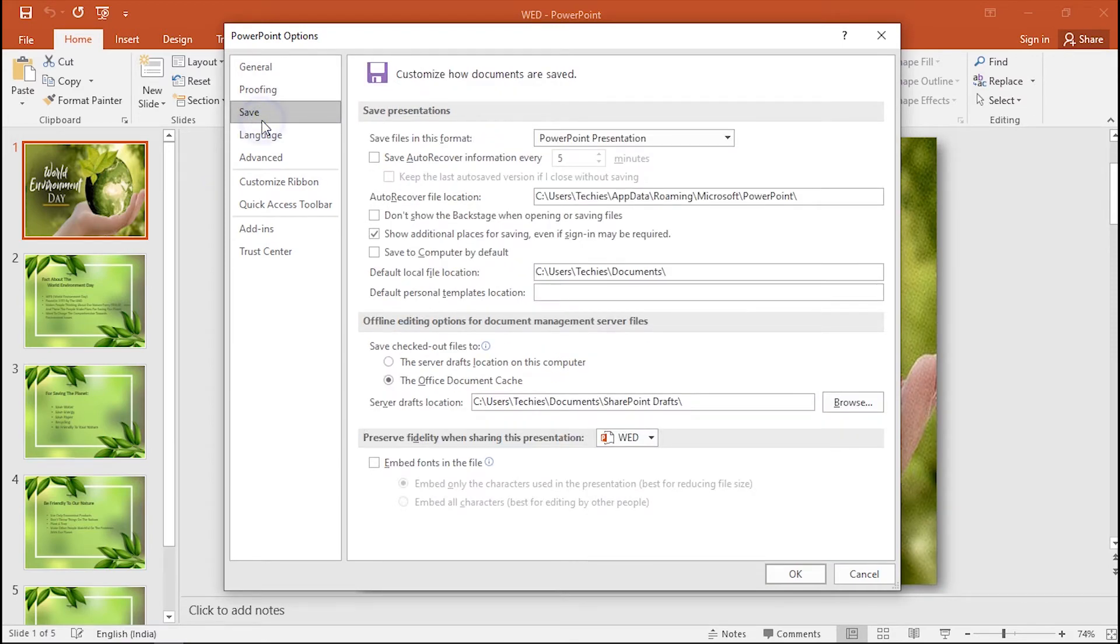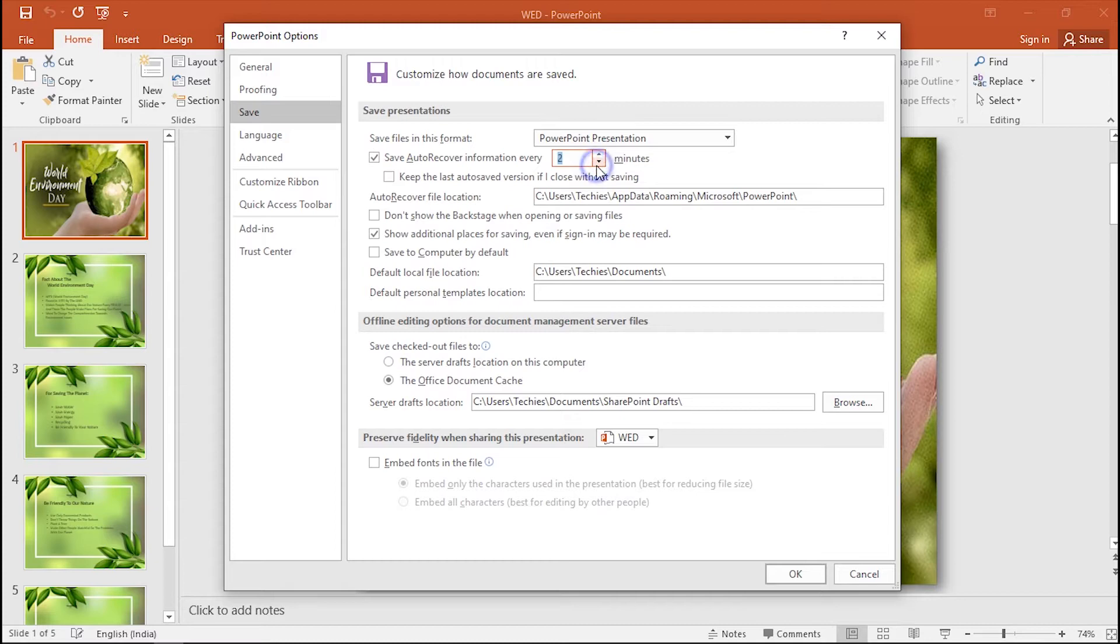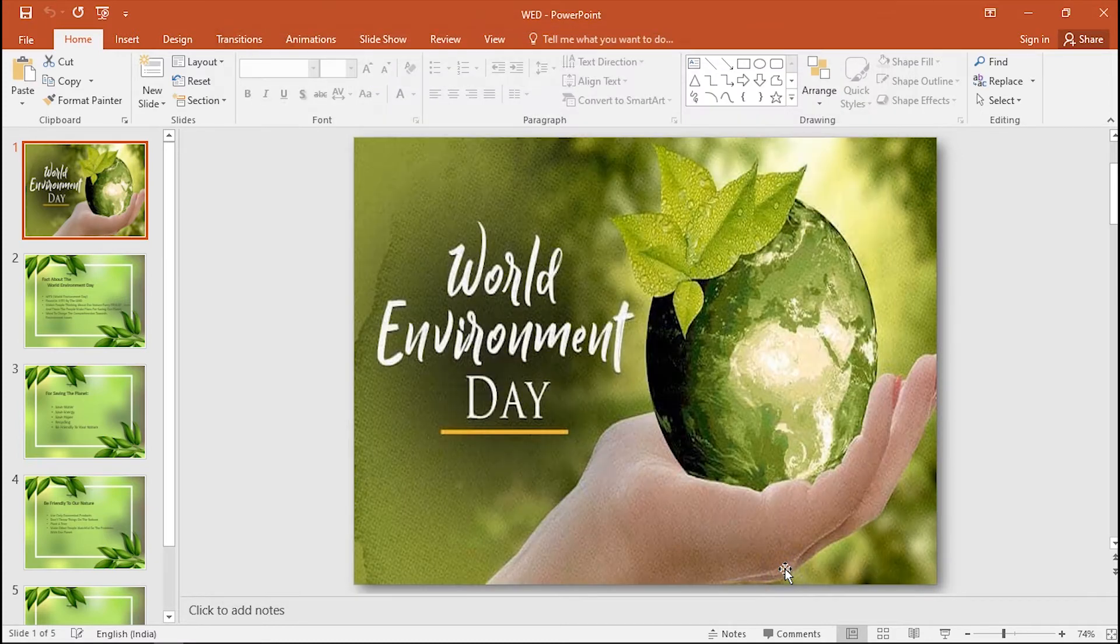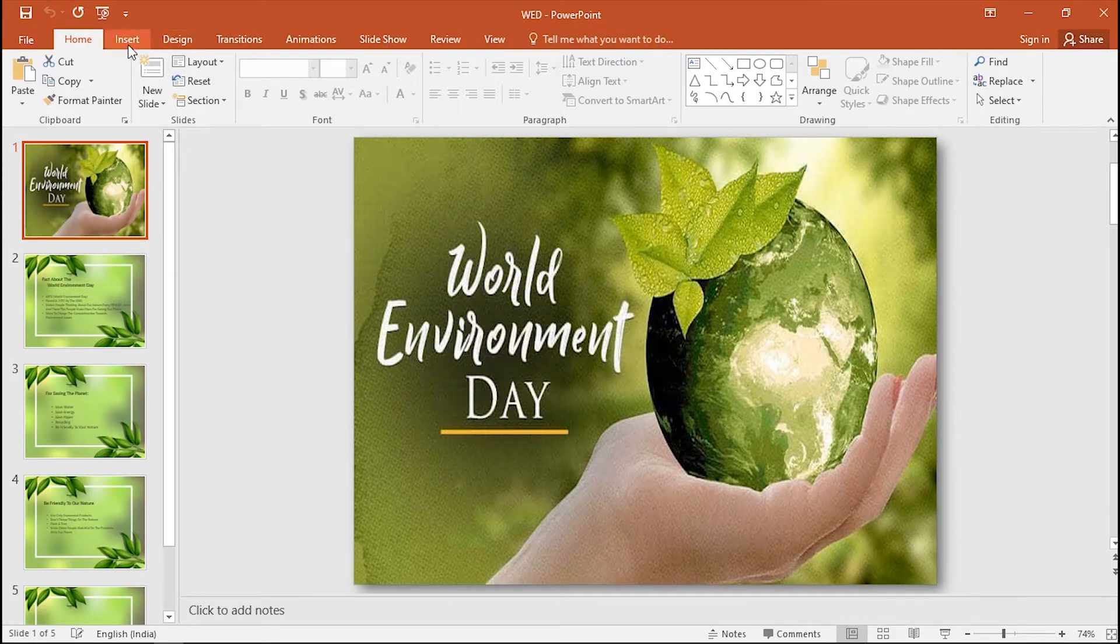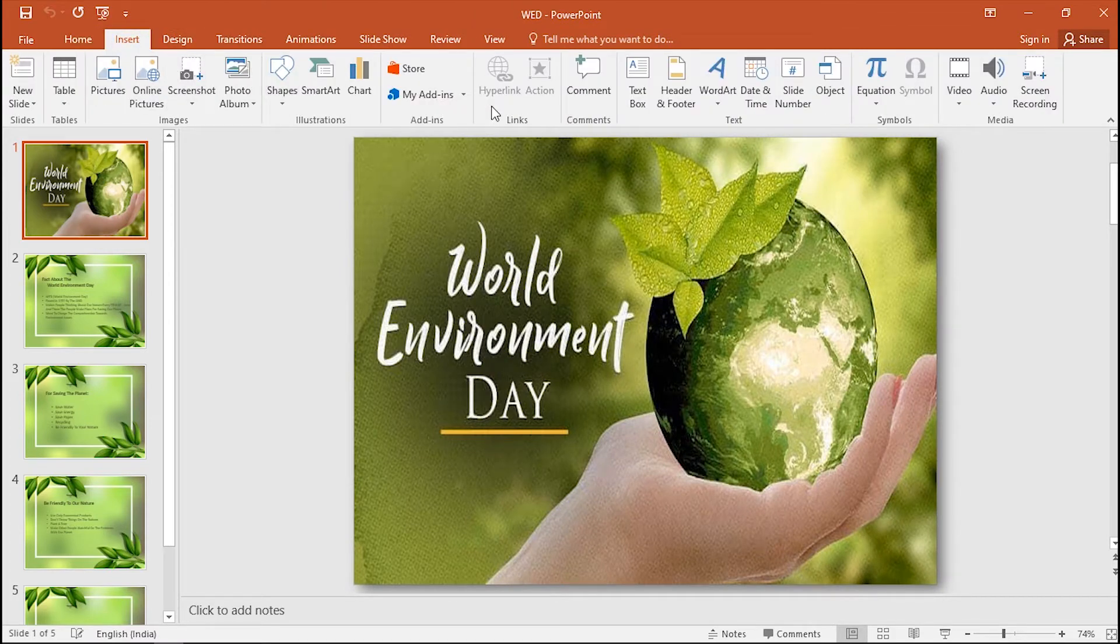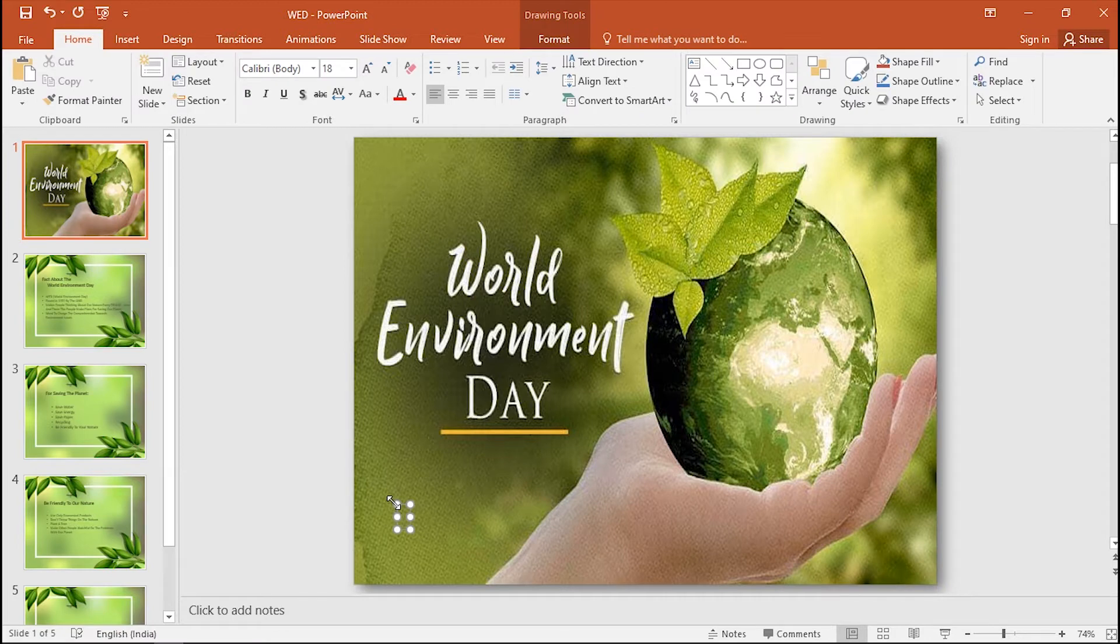Here are two tips for you. The first one is the Save Auto Recover Information frequency. For your information, one minute is recommended, and don't forget to check the option below. Now work on your presentation for one or more minutes to check if this function is working or not.